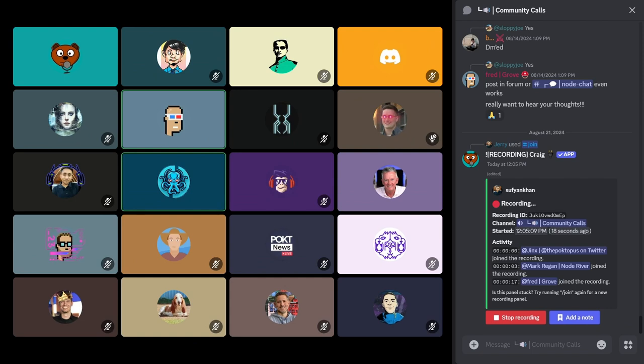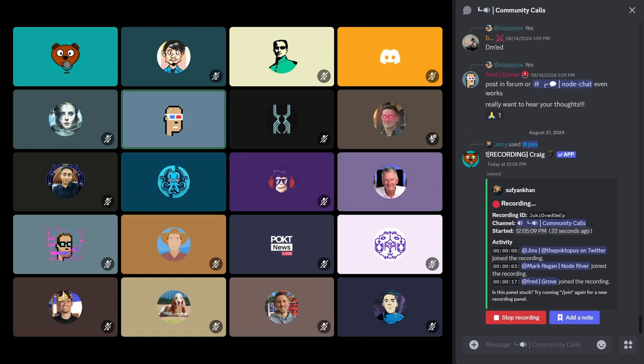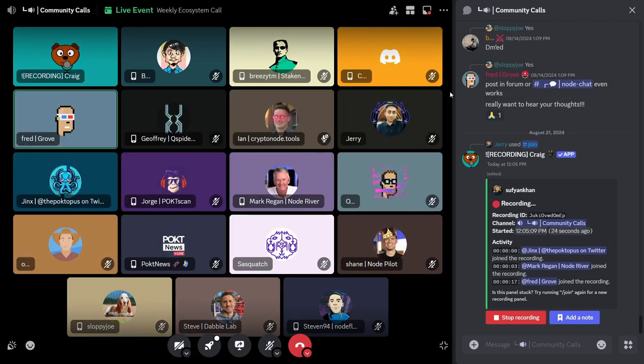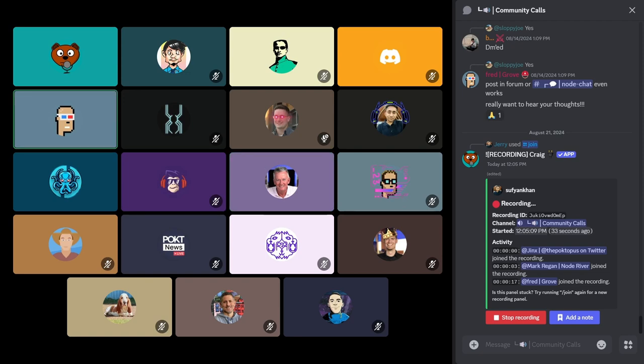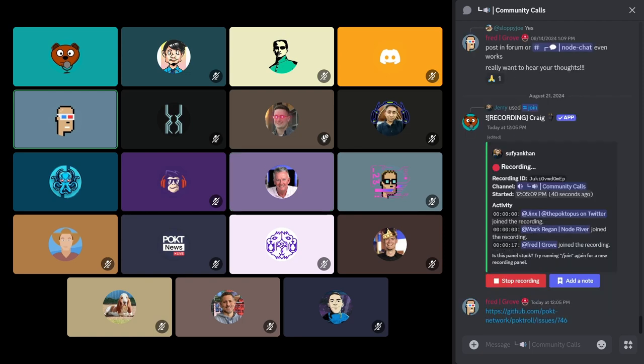Sure. I'll roll through the Grove updates. So, on the protocol side for Shannon, I'll put a link in the chat. We have begun onboarding users onto Shannon AlphaTestnet number three. Looking for people to get that up and running and participate in the AlphaTestnet. I'll put the link again to the GitHub issue with some of the info there.